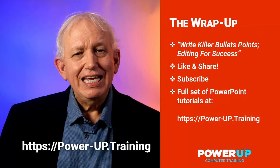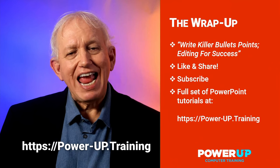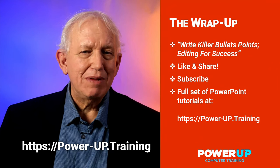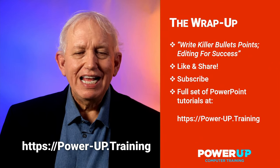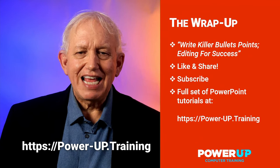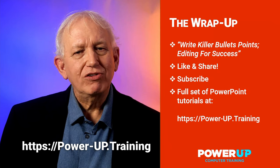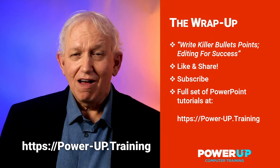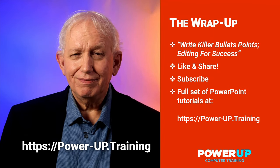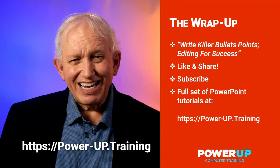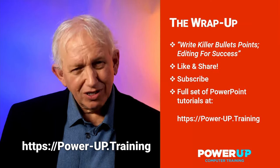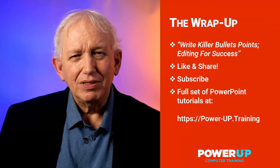Lastly, if you want to learn everything about PowerPoint, then visit us at our free PowerPoint training school at powerup.training. Until next time, go power up.